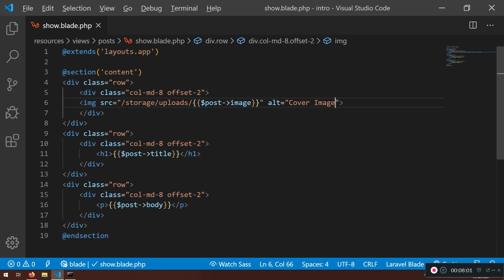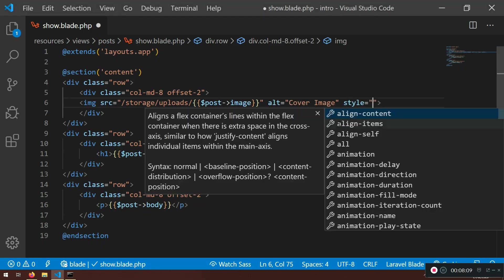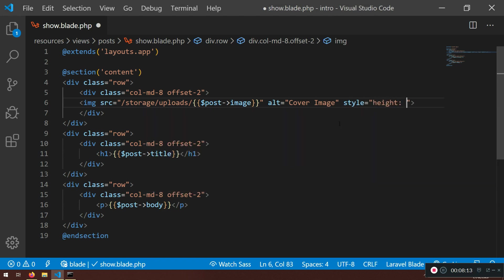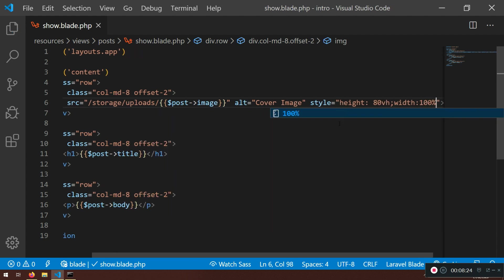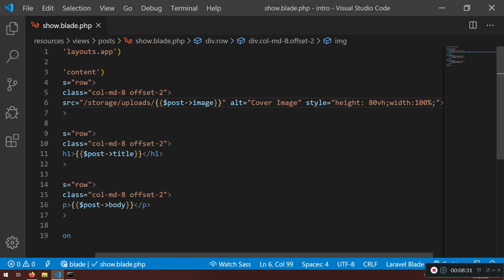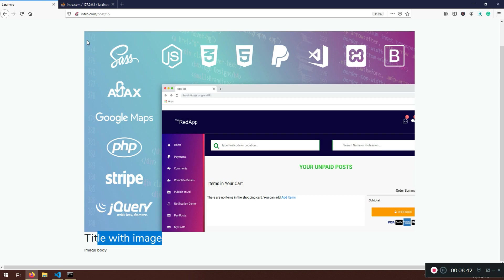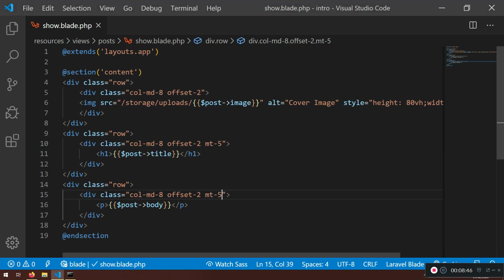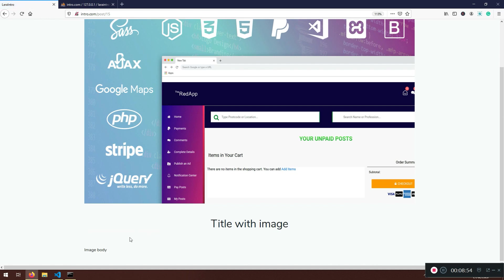I'll probably have a problem because the image is too big. You can put inline style here — you'll learn how to make a proper stylesheet later, but let's put `height: 80vh` (viewport height) and `width: 100%`. Let's see if that helps. And we can also put `margin-top: 5` and `text-align: center` — that will fix the layout. There you go.